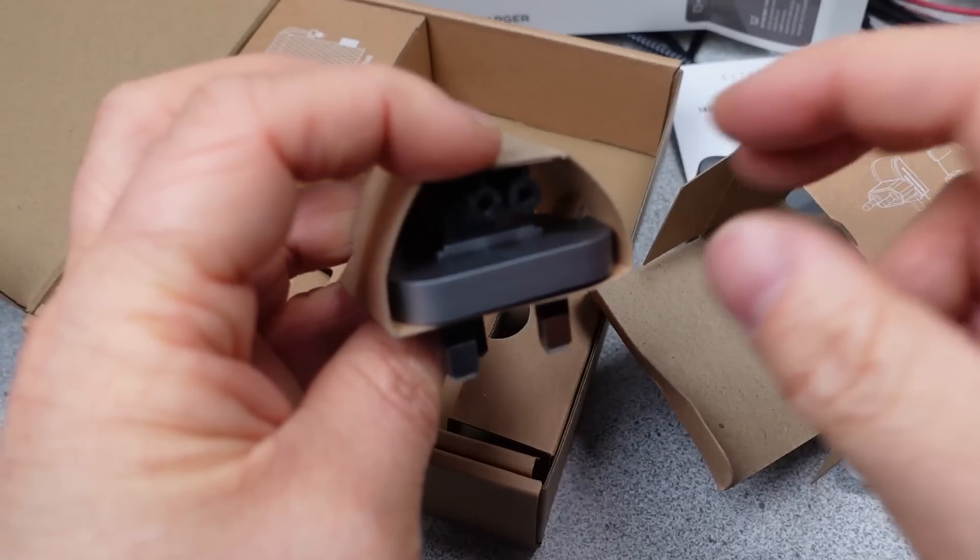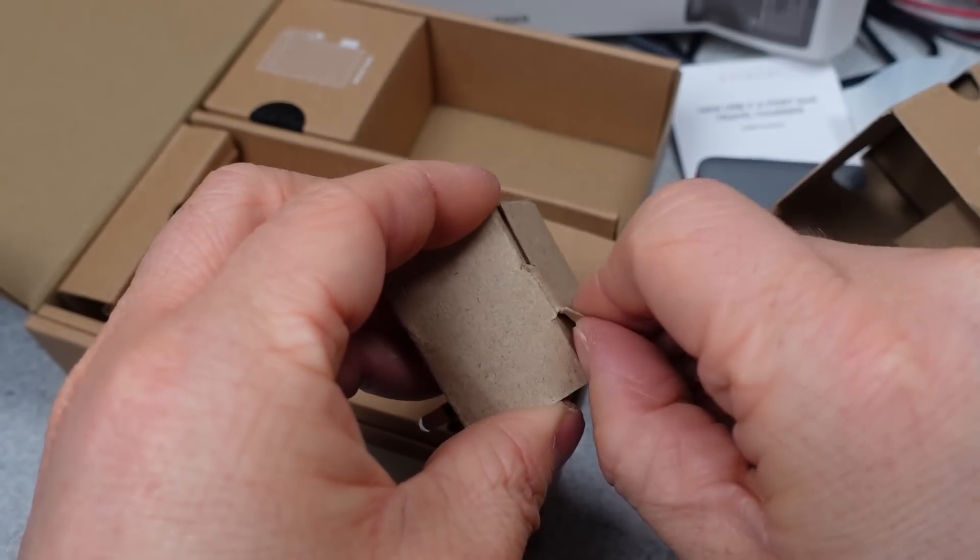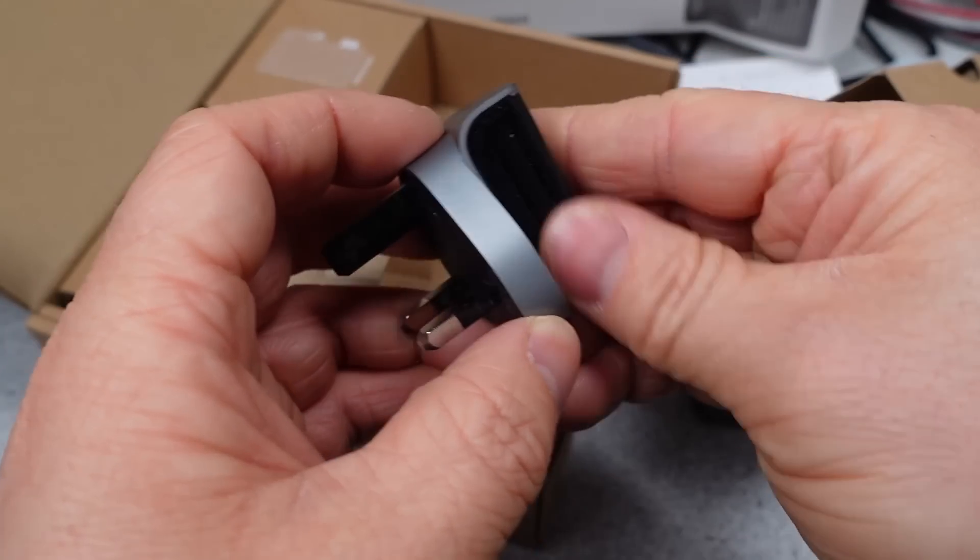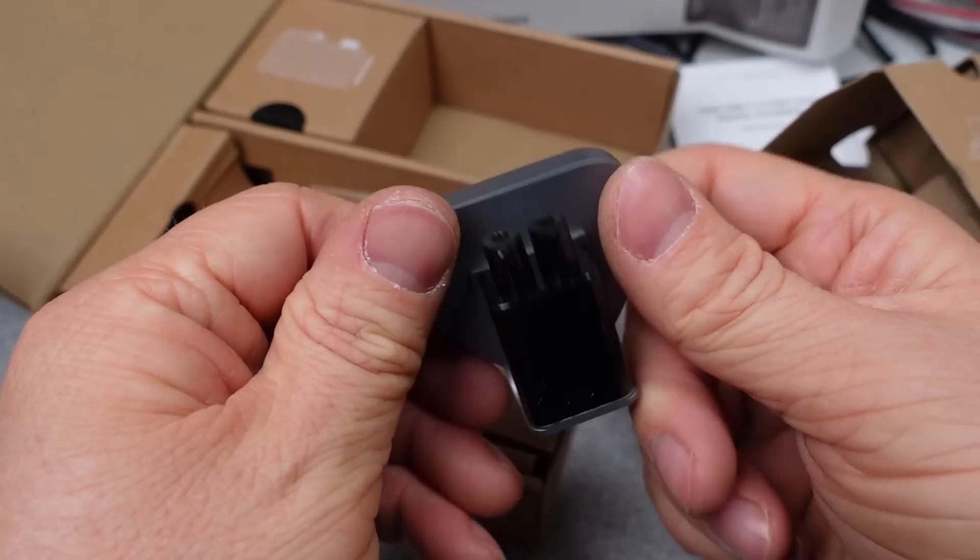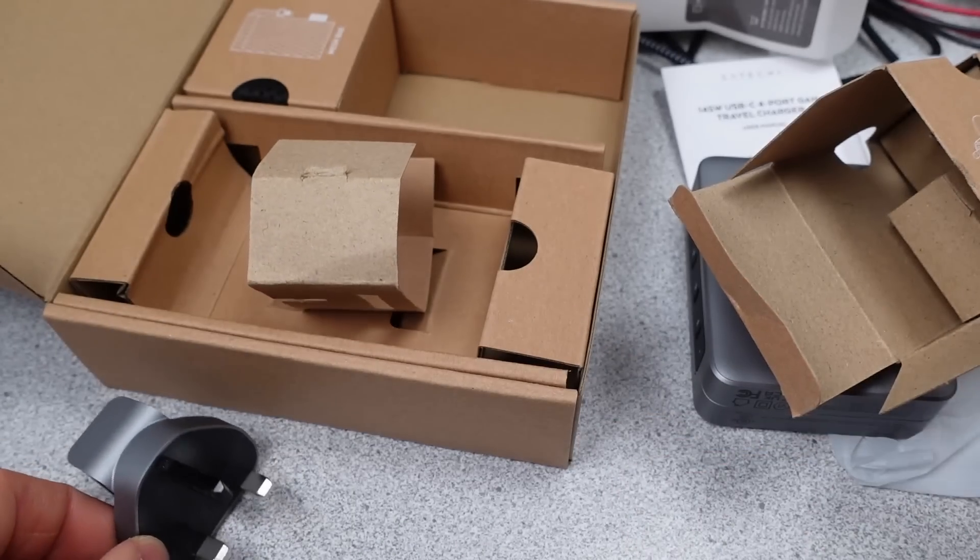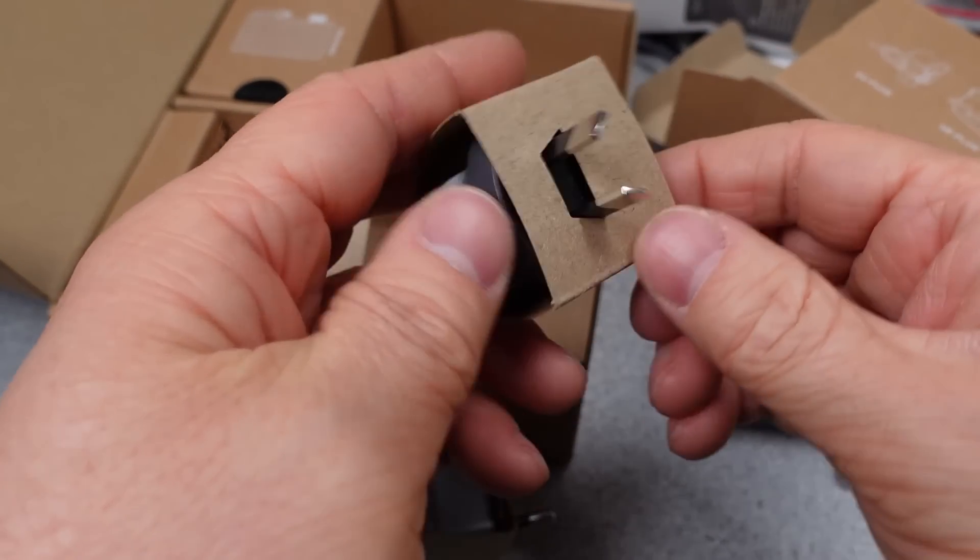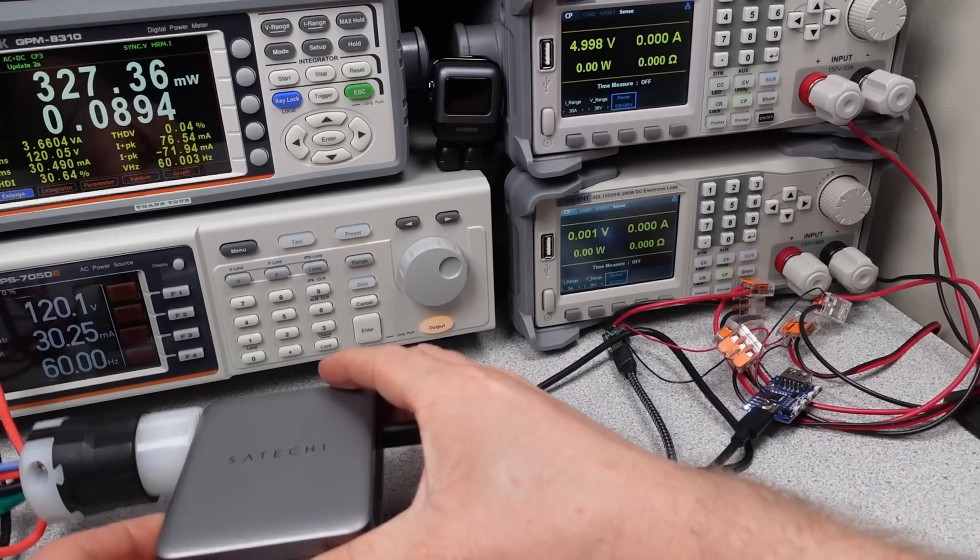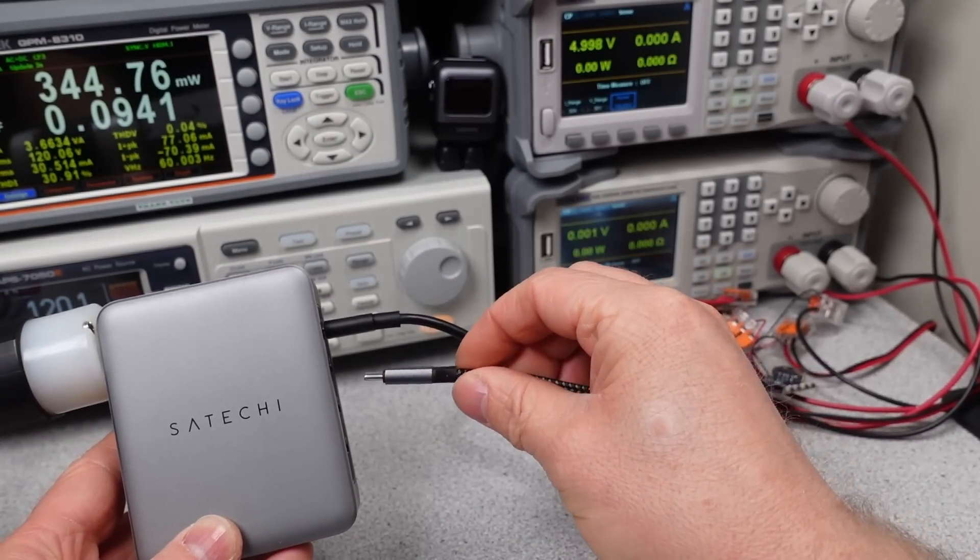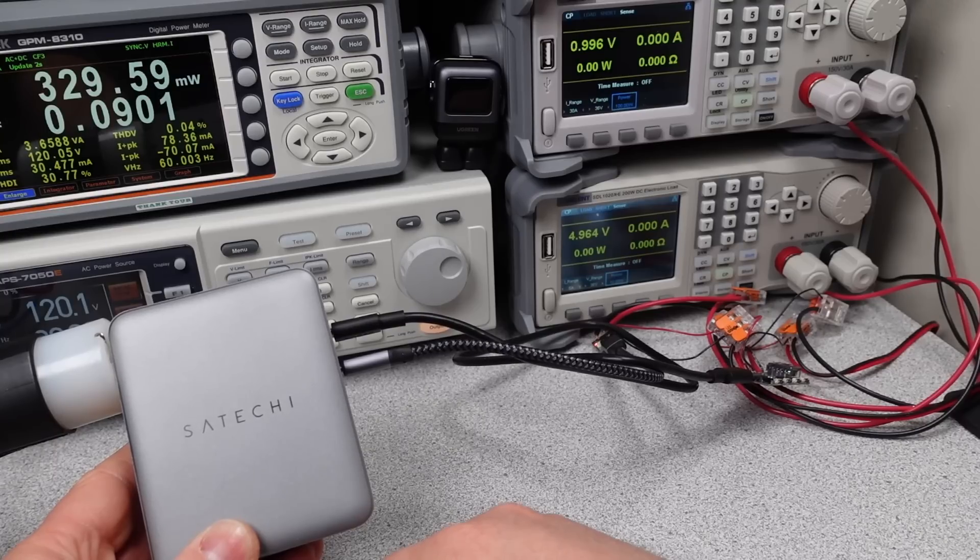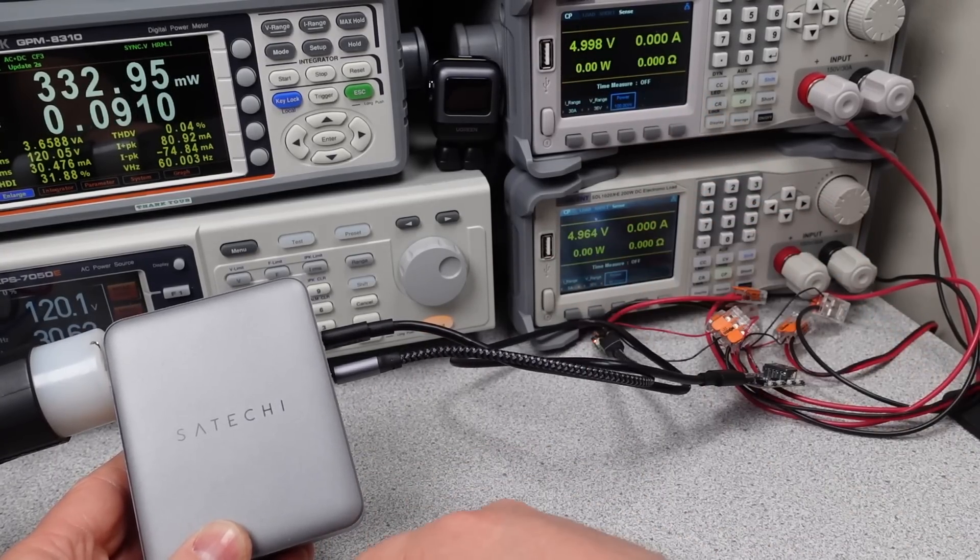Today I have the Satechi 145 watt USB-C travel charger with model ST-W145GTH. The packaging is mostly cardboard, so that's not bad. To the recycling center you go. This adapter has four USB-C ports, so those of you that can't stand the sight of a USB-A port, you probably still won't like this one.